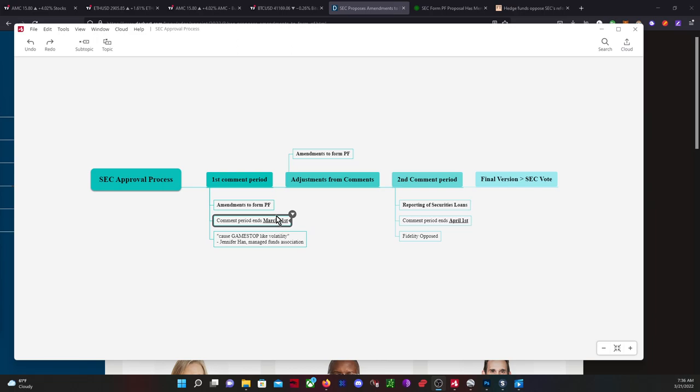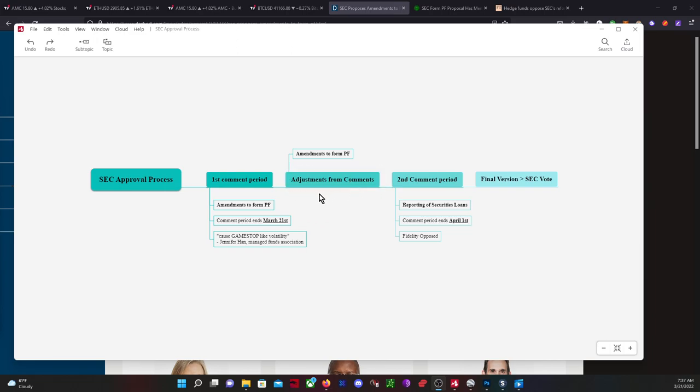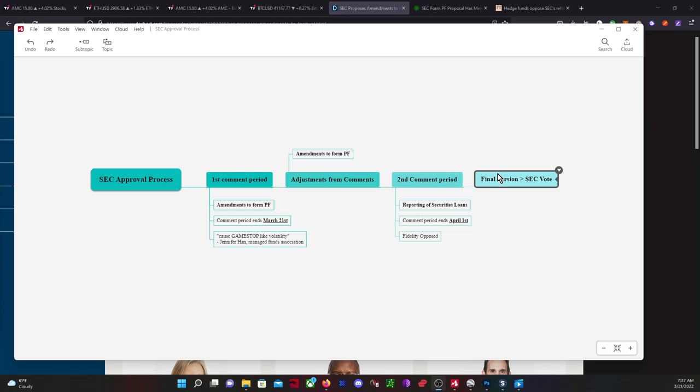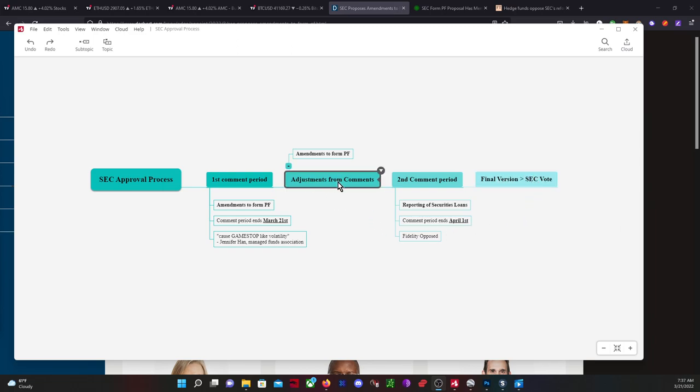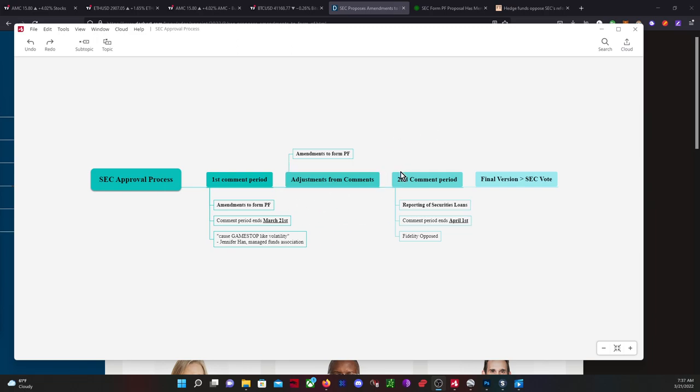After that, they review the comments and see if any adjustments need to be made. If there are adjustments, it goes to a second comment period. Then it goes to a final version and the SEC does a final vote on it. However, they might not make any adjustments and it might just go straight to the final version and SEC vote, so it could be going into effect very soon.